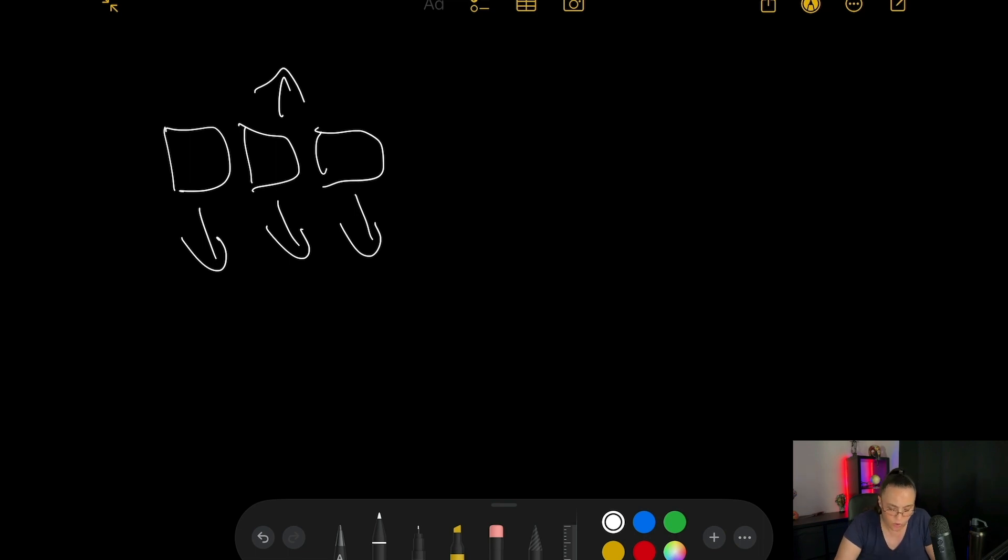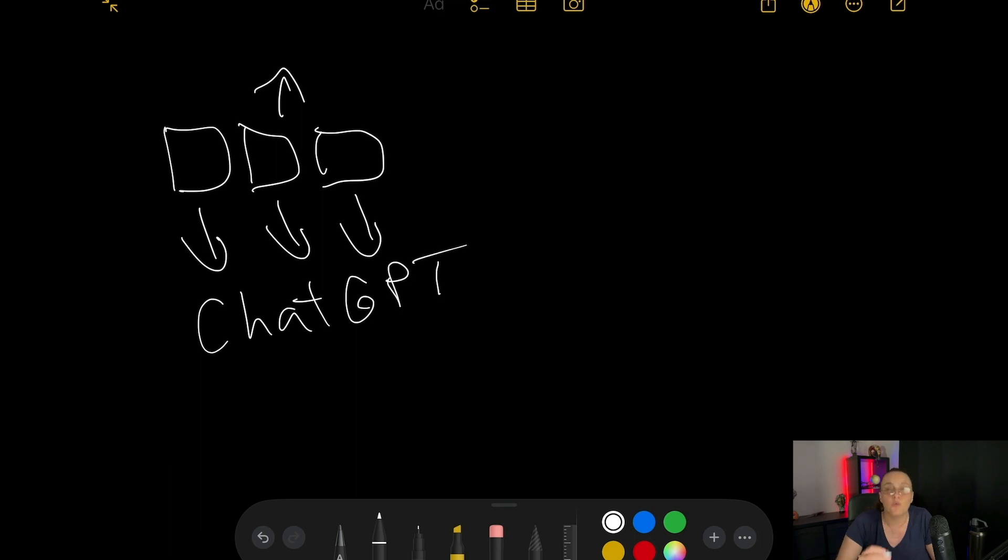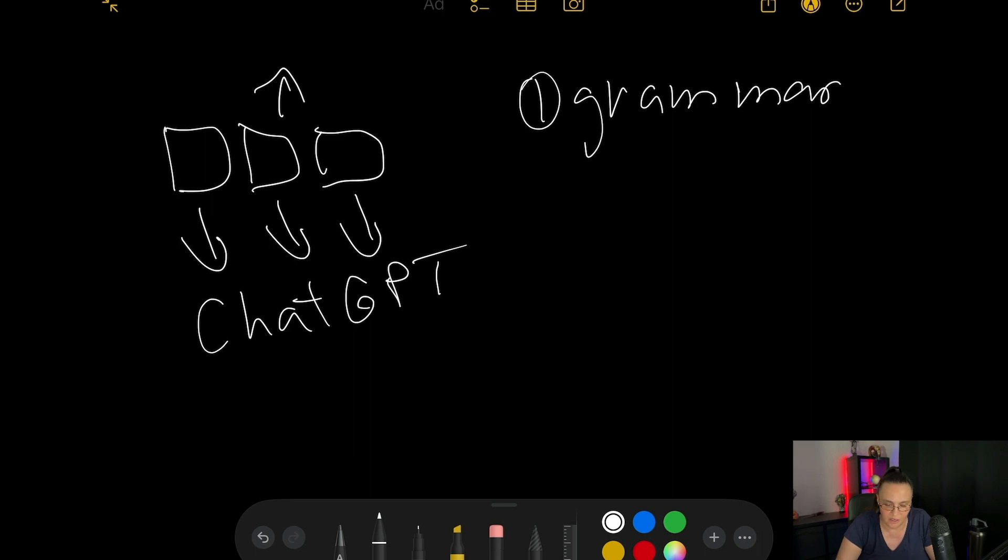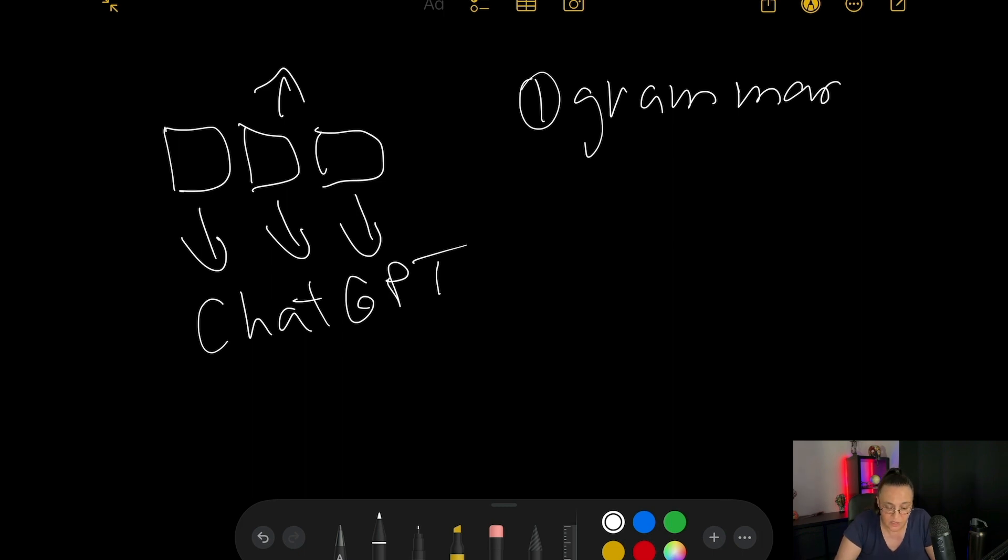We are going to feed them into ChatGPT and we are going to ask ChatGPT to do these three things. Number one, we are going to ask it to change the grammar and spelling because most of us type on our phones and make so many mistakes that we don't even see them.